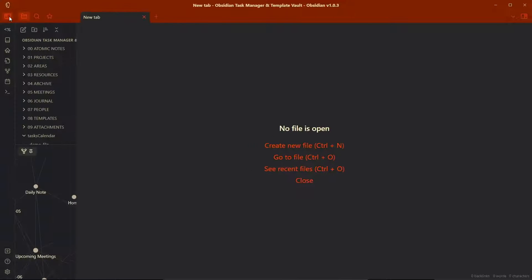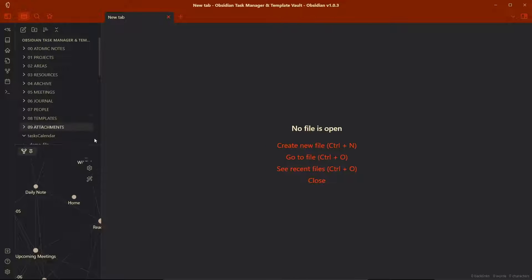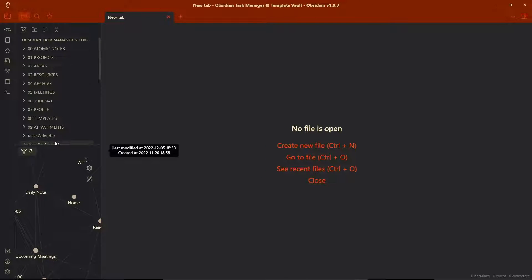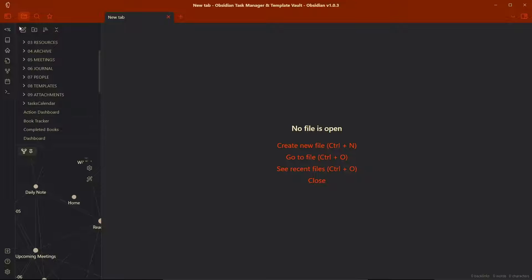This is the template vault that I have created for you, which includes a lot of workflows including task management, meetings, reading tracker, etc.